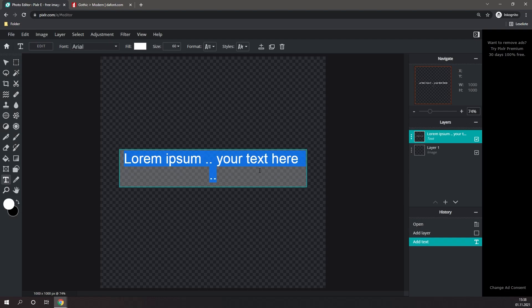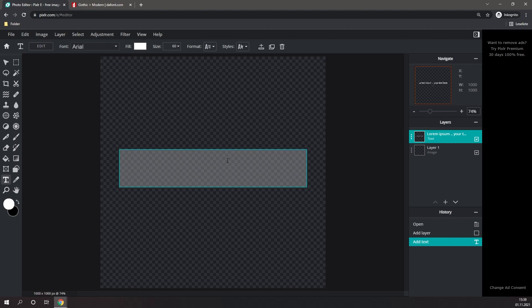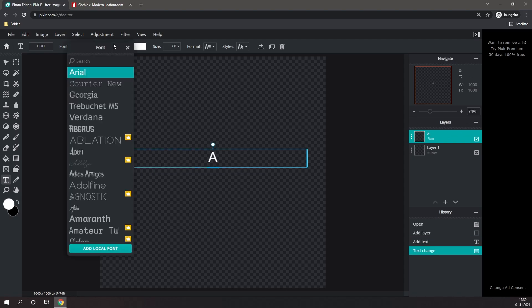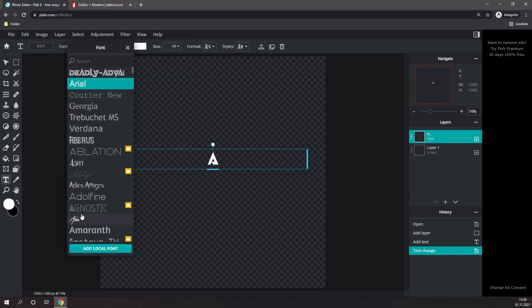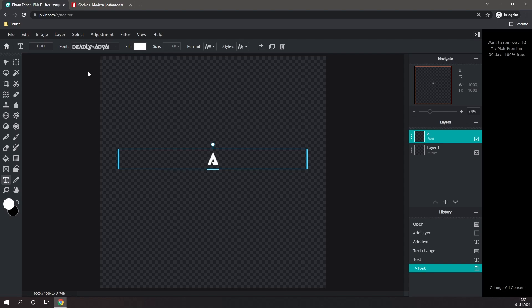Then simply type in the letter that you want for your channel. In most cases, you're probably just going to want to have the initials of your channel. As an example, I'm just going to use the letter A. Then you're going to want to select it and go up to Fonts. Then you can click on Add Local Fonts. And then select your font that ends with TTF. As you can see, it appears on the top. Simply click on it, and there you go.